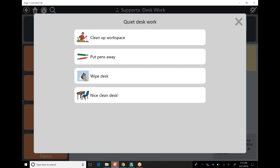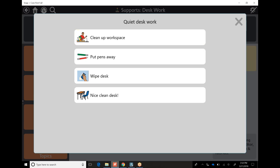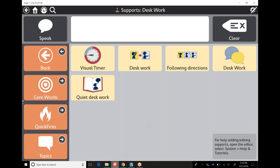Maybe it's a social story: at the end of the day, I clean up my workspace, I put my pens away, I wipe the desk, and I have a nice clean desk. Again, these can be edited, but it's really great that they already exist if you're just quickly trying to use this with a student.